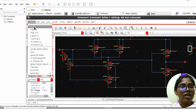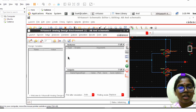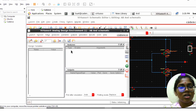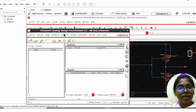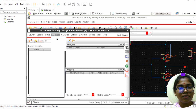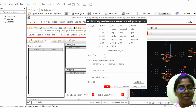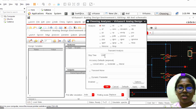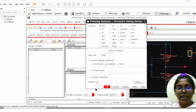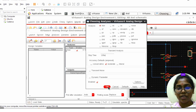Click on Launch, then ADE L. In the analysis section, choose transient analysis. Set the stop time to 100 nanoseconds. Make sure the enabled checkbox is checked. Click Apply and OK.